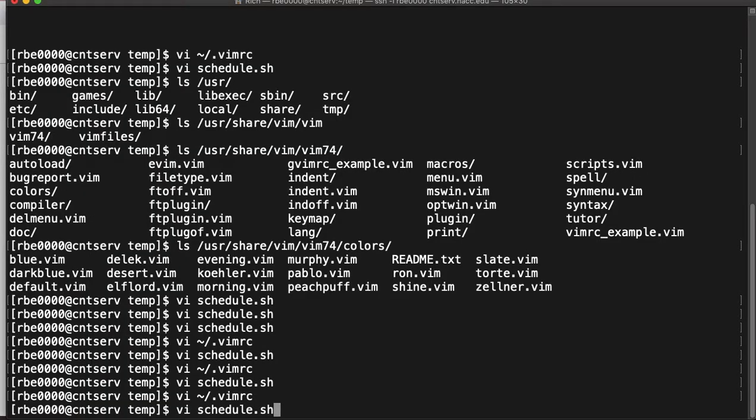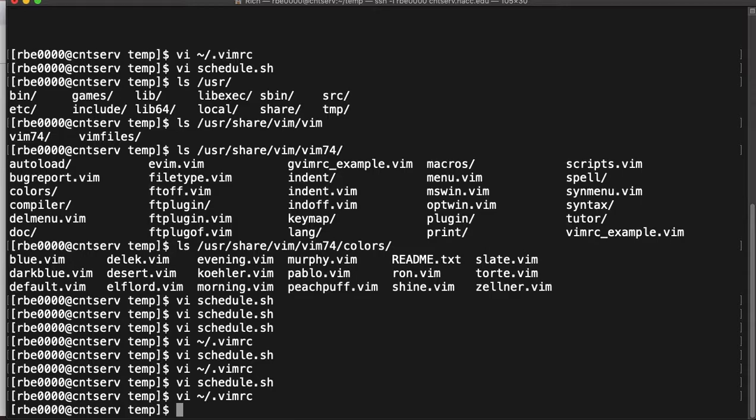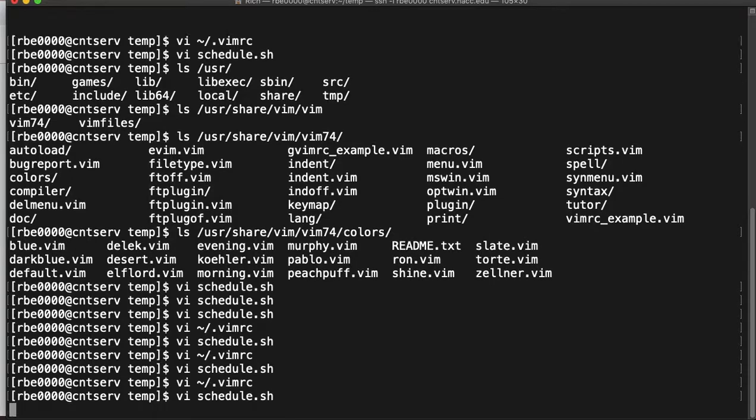One other thing I'll show you. I already talked about these being the system installed color schemes. You can also download custom color schemes. I've downloaded a custom color scheme and it's called green key.